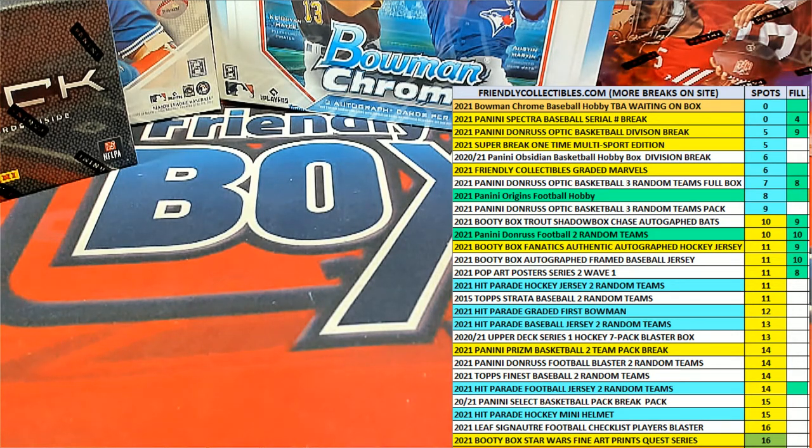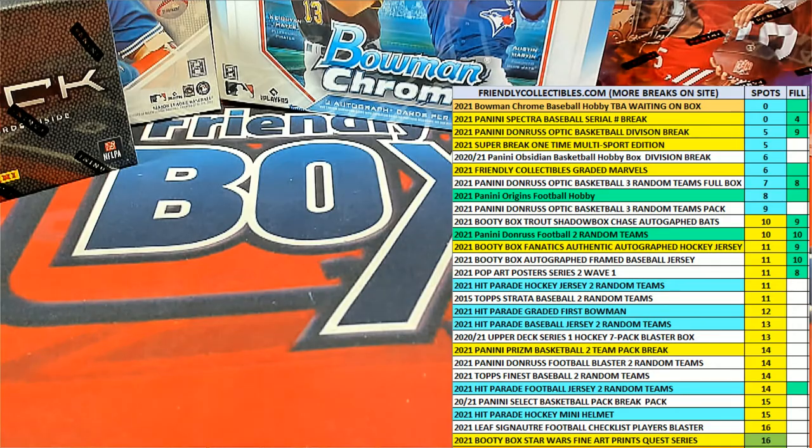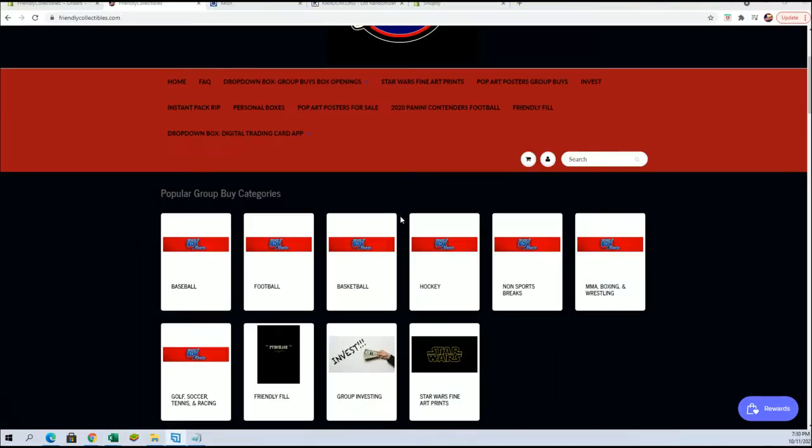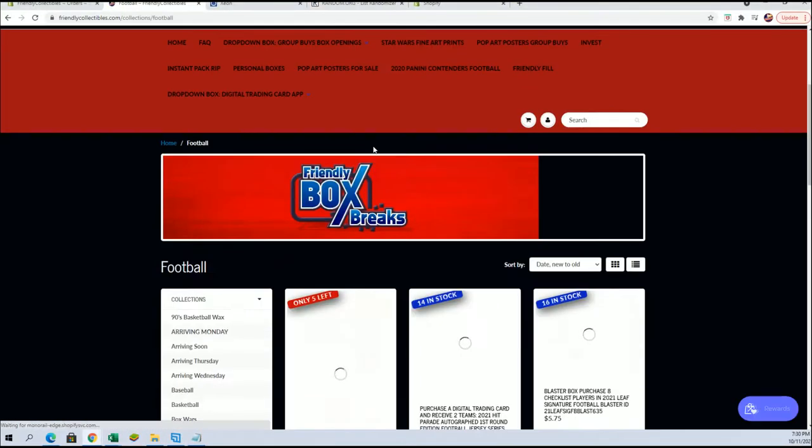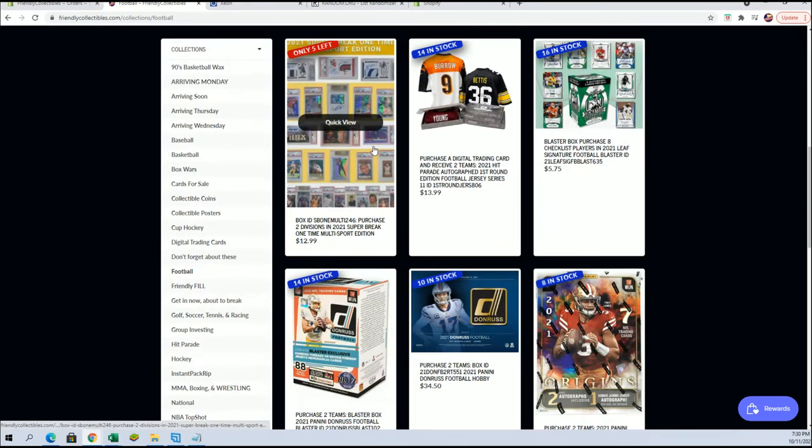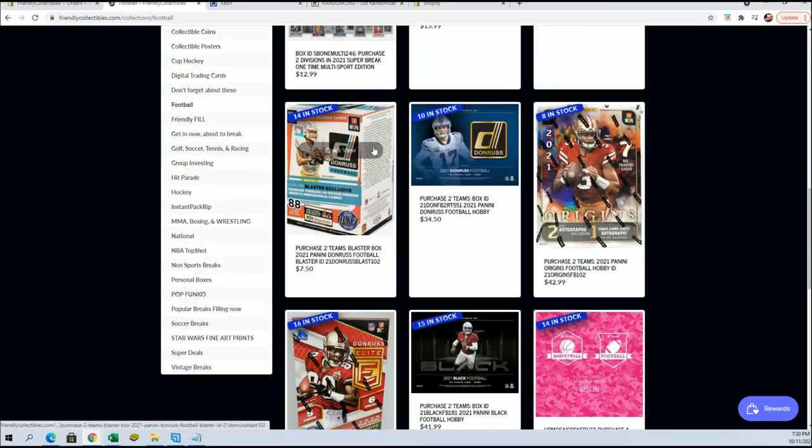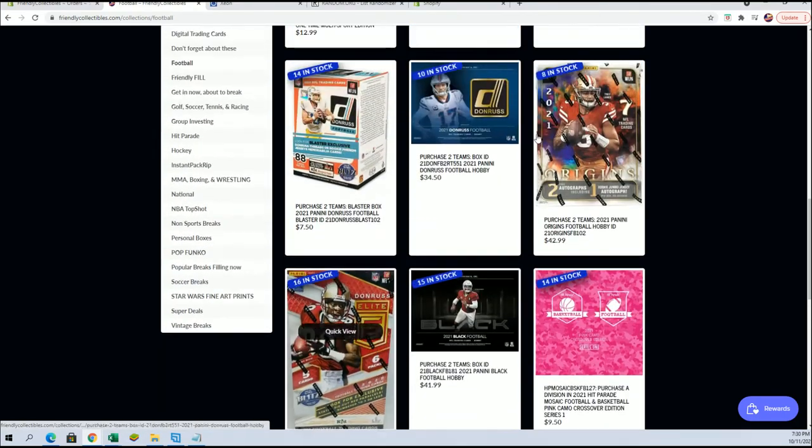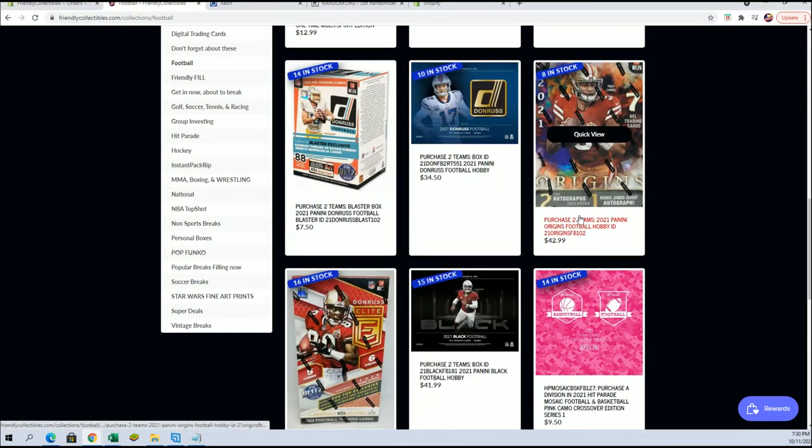And I think the break is currently, let's see. What's up buddy. Alright. So Origins is currently at eight left.